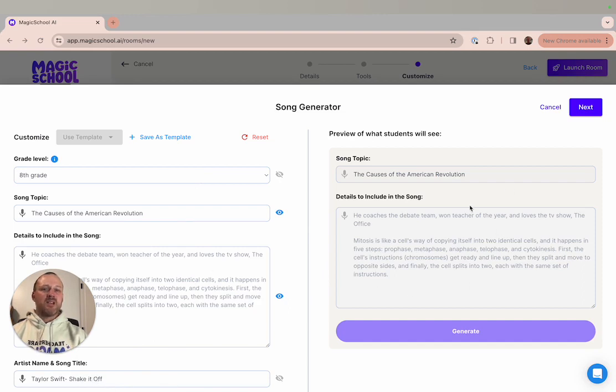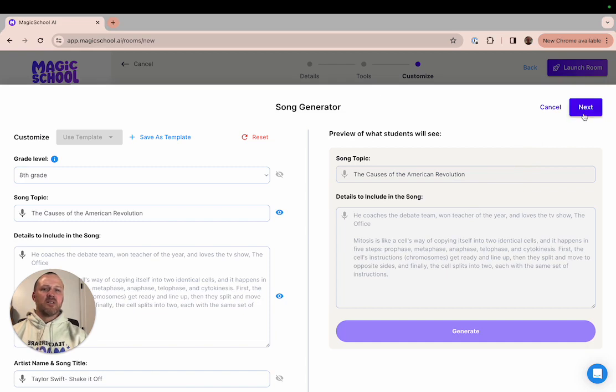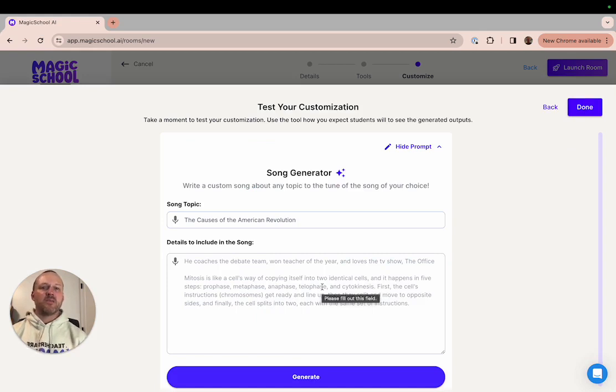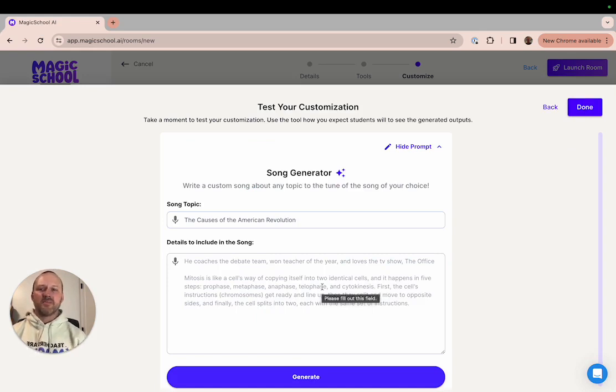Now, instead of Cornell notes to study for their test, the students would be able to create their own song. And the better job that they did inputting information from that unit, the more the song would help them with their test.